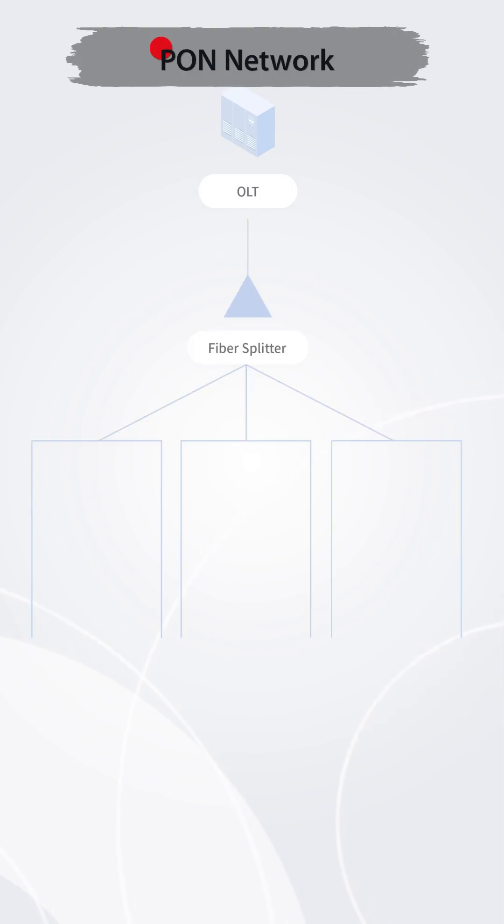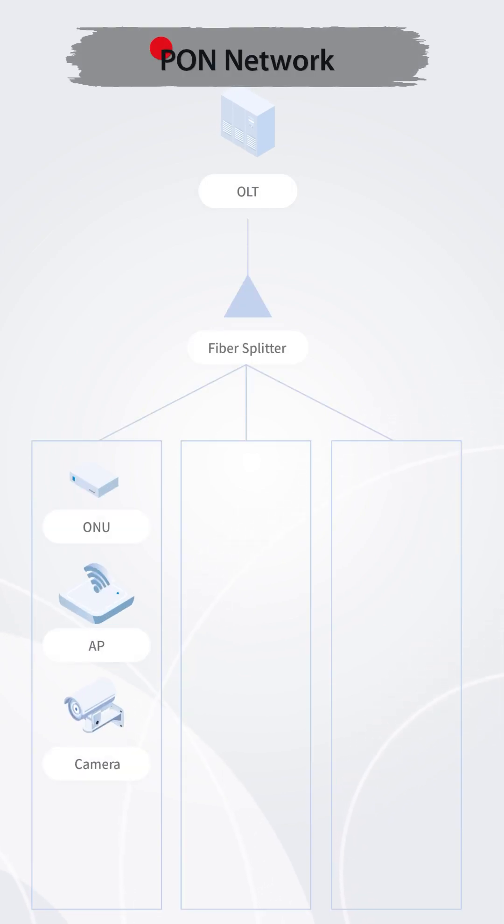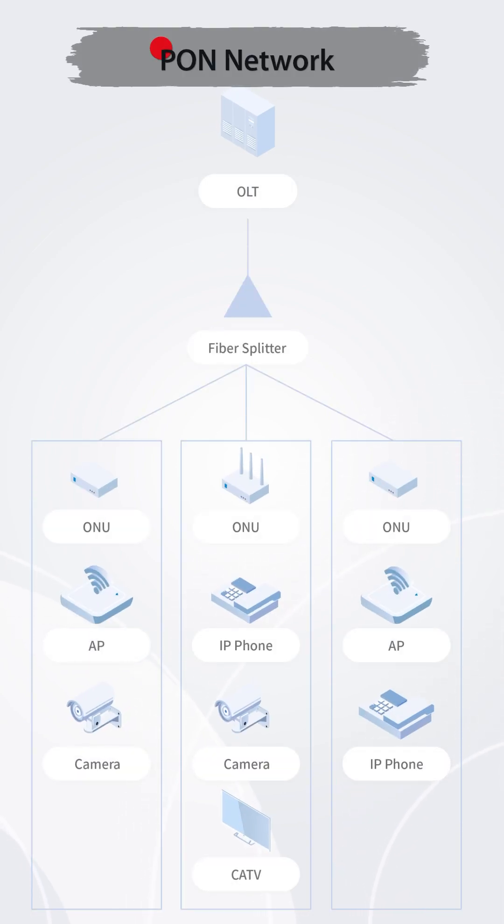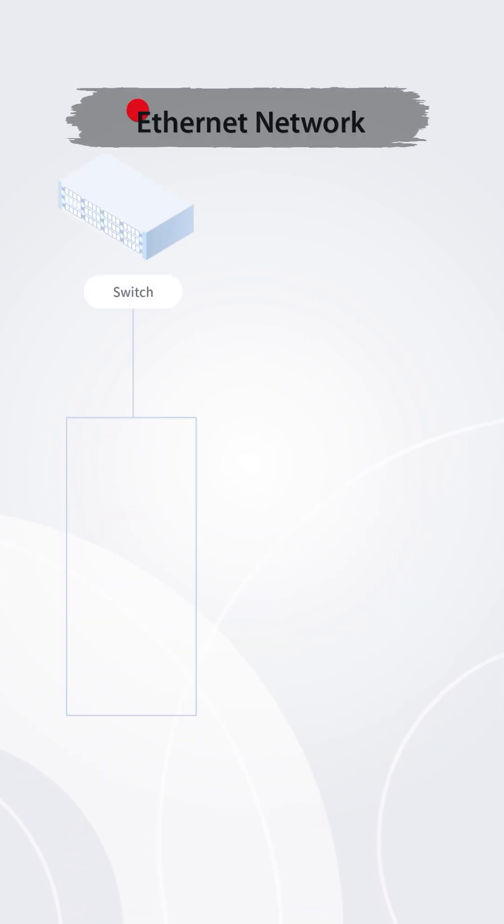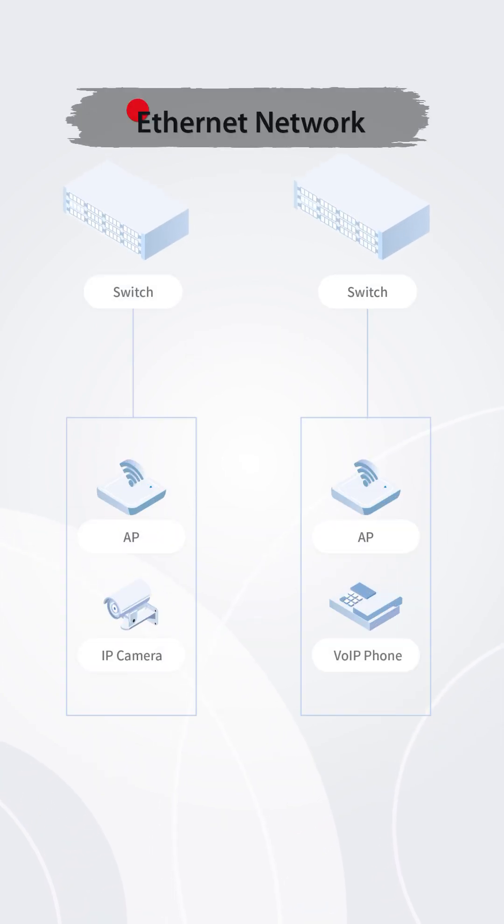In a PON network, the OLT connects to multiple ONUs via optical splitters and centrally manages them. In Ethernet networks, switches directly connect and manage all endpoints.